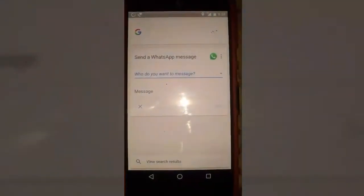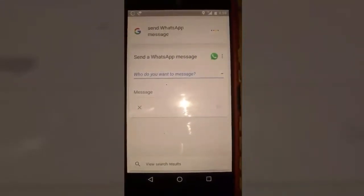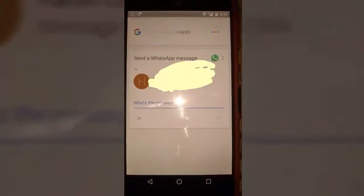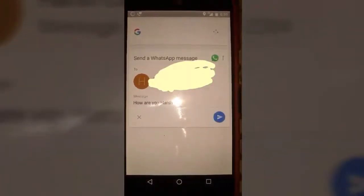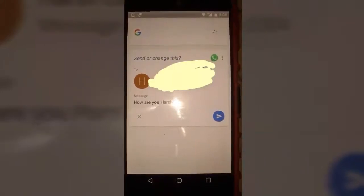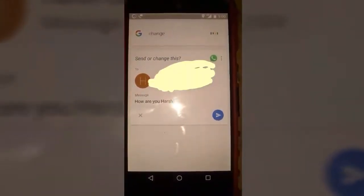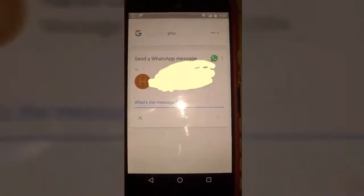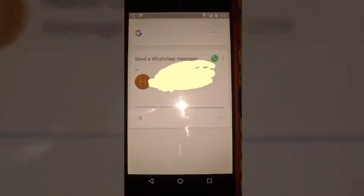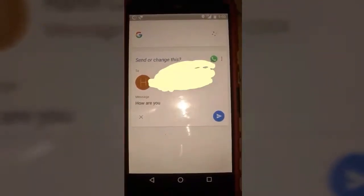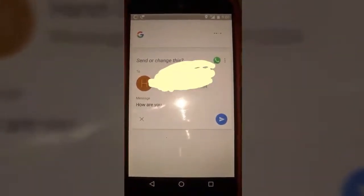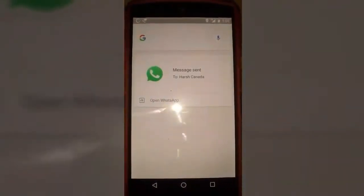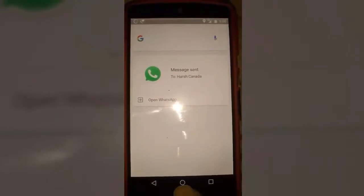OK Google, send WhatsApp message. It asks 'Who do you want to chat with?' — Hers Camera. 'What's the message?' — How are you? 'Got it, do you want to send it or change it?' — change it. 'What's the message?' — How are you. 'Got it, do you want to send it or change it?' — send it. Sending message. See, you can send a WhatsApp message without touching your phone — this is an incredible feature.